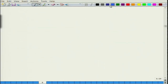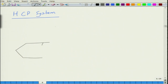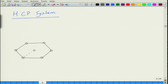Now let us look at HCP. The HCP system, as we know, has this kind of structure, with atoms at the corners and one at the center of the hexagonal base layer.